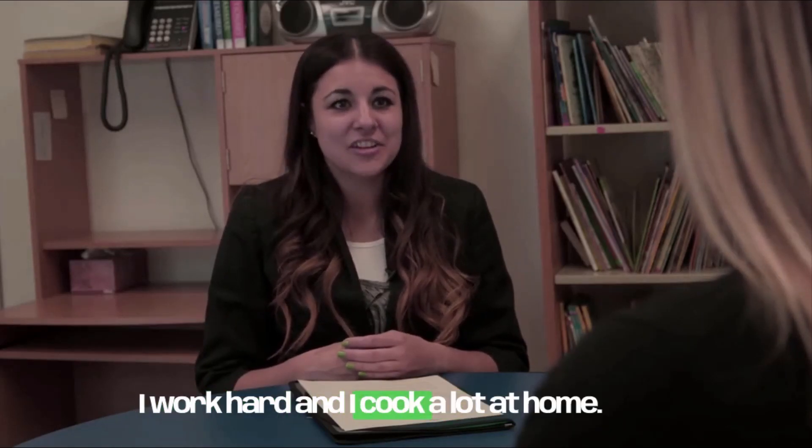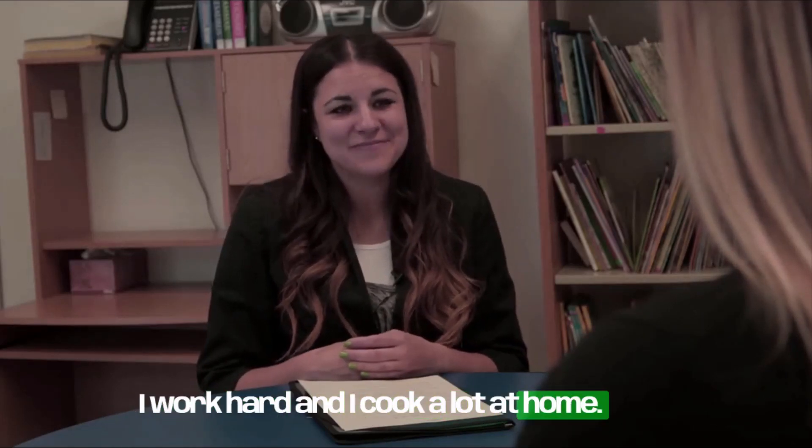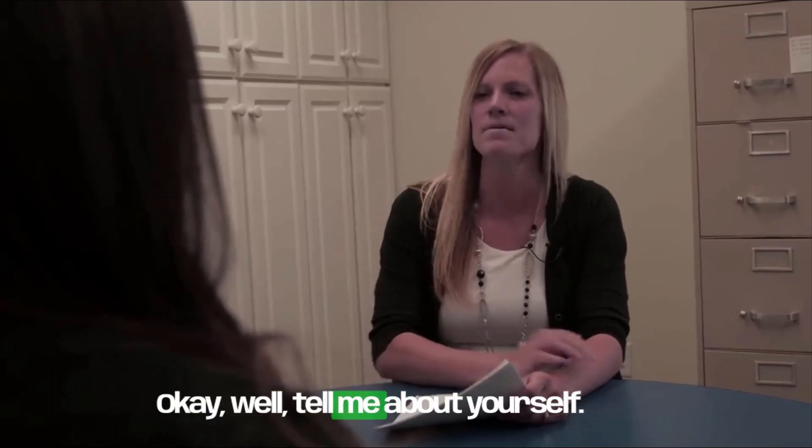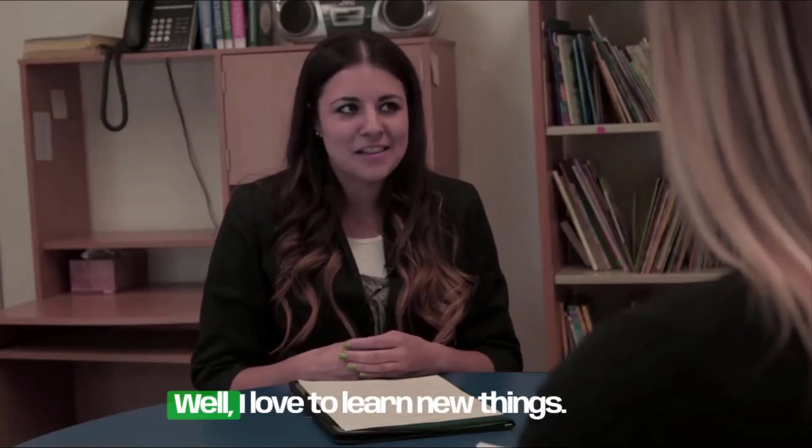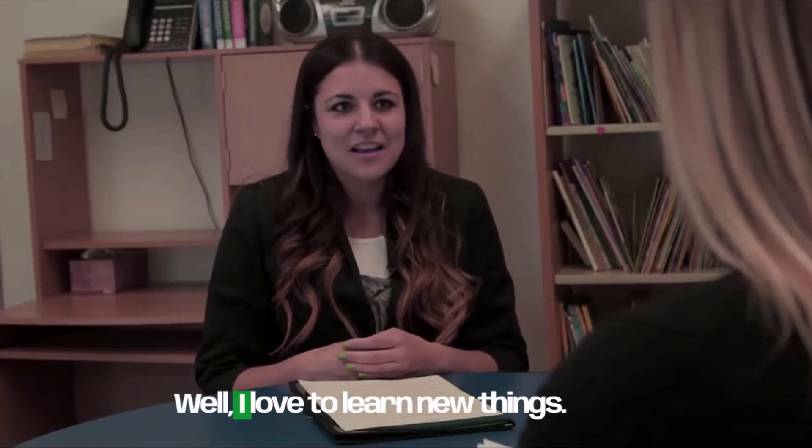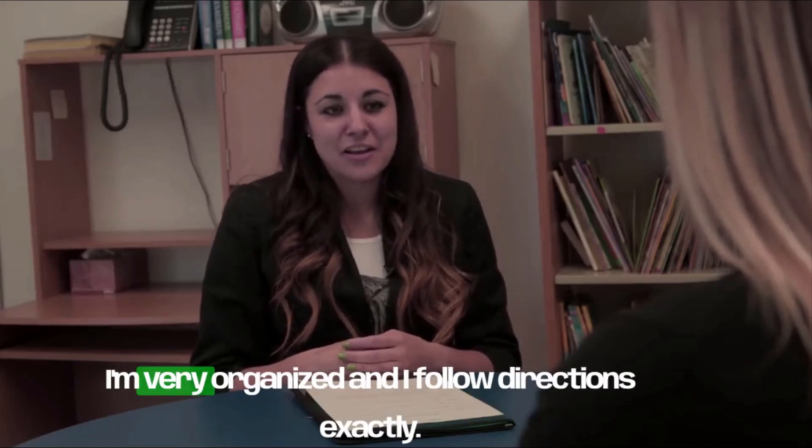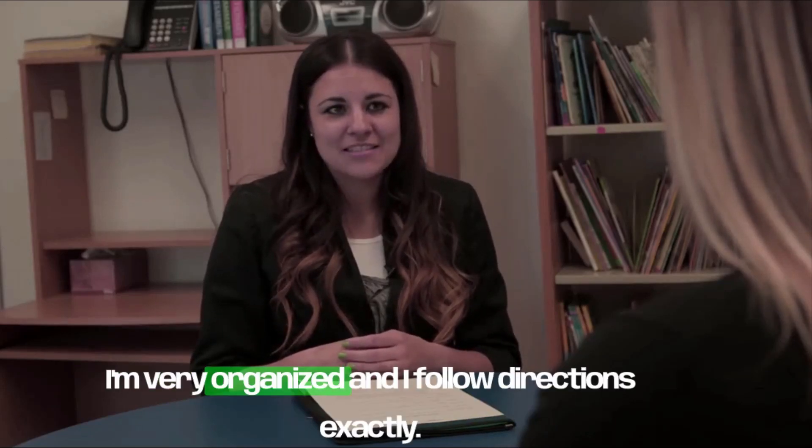I work hard and I cook a lot at home. Okay. Well, tell me about yourself. Well, I love to learn new things. I'm very organized.